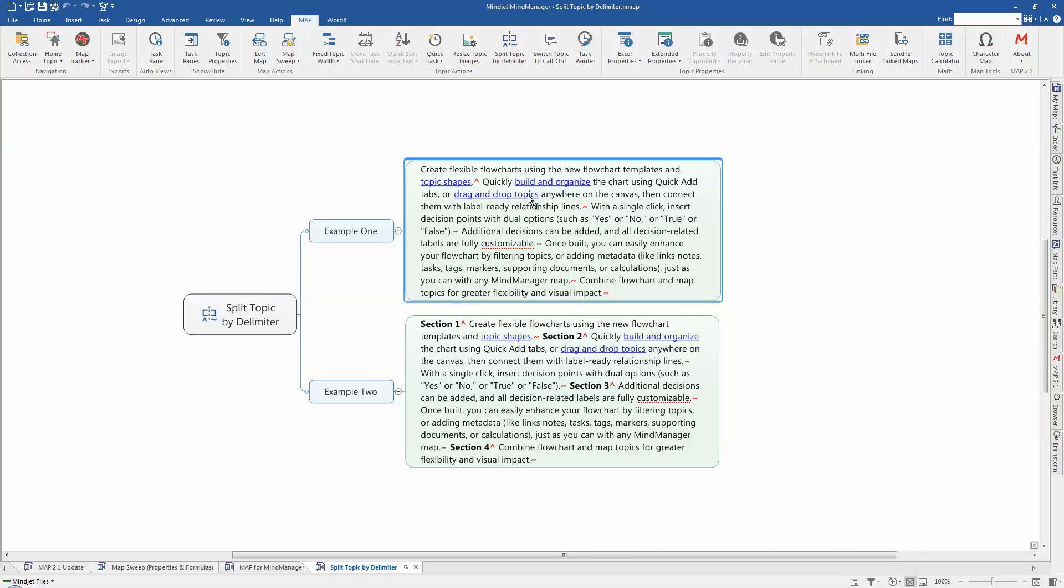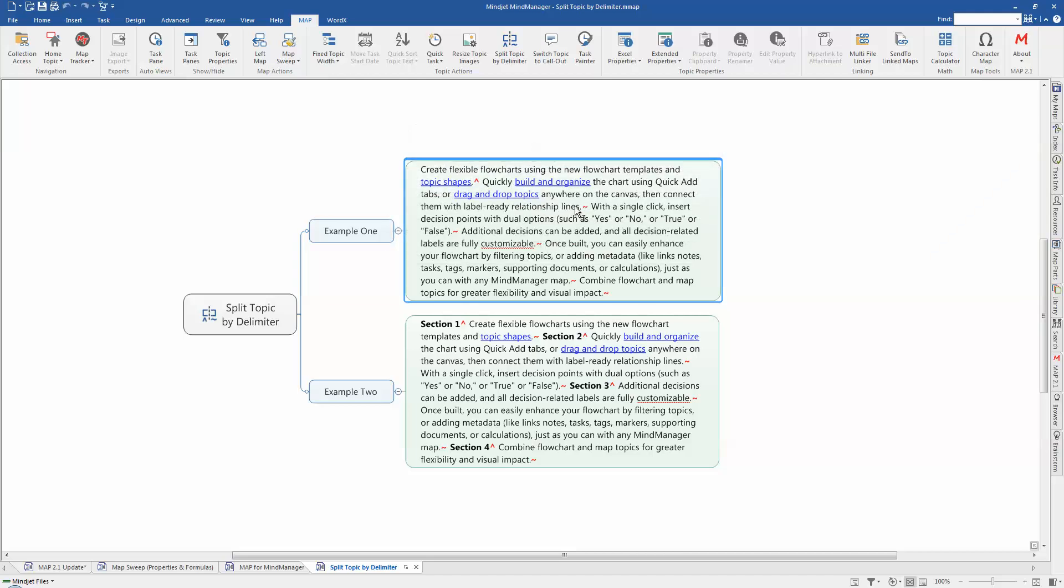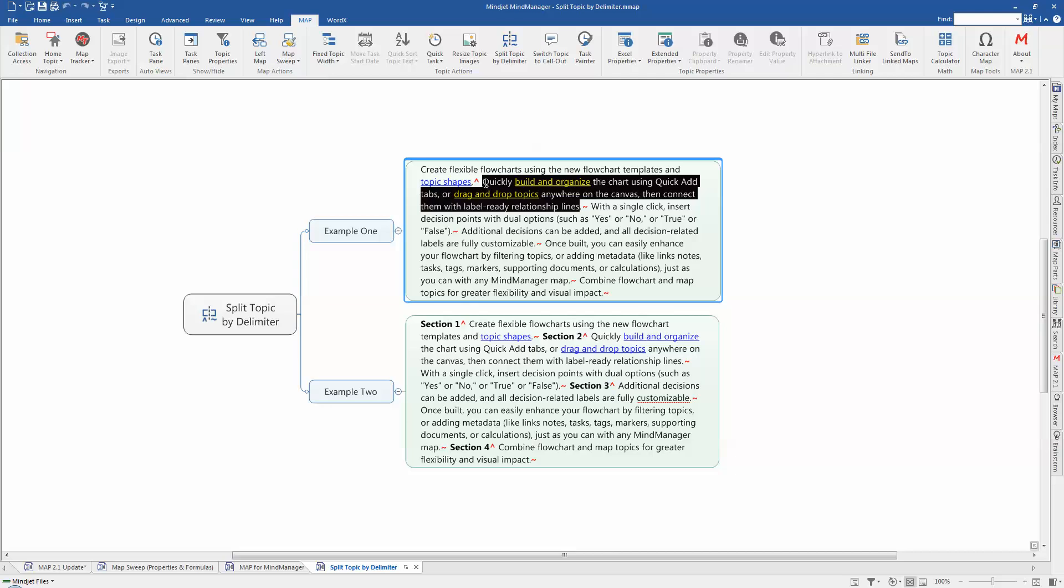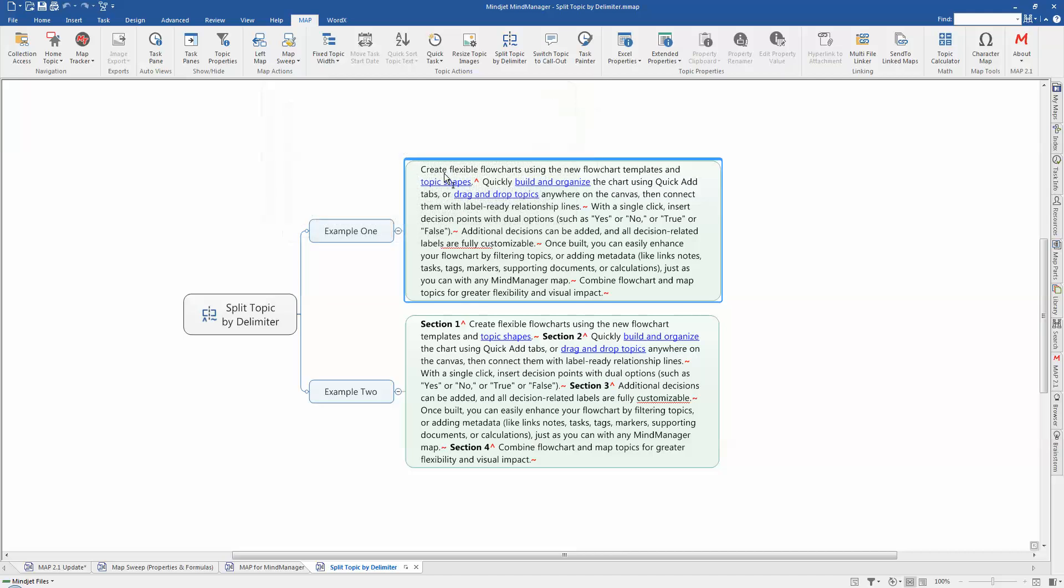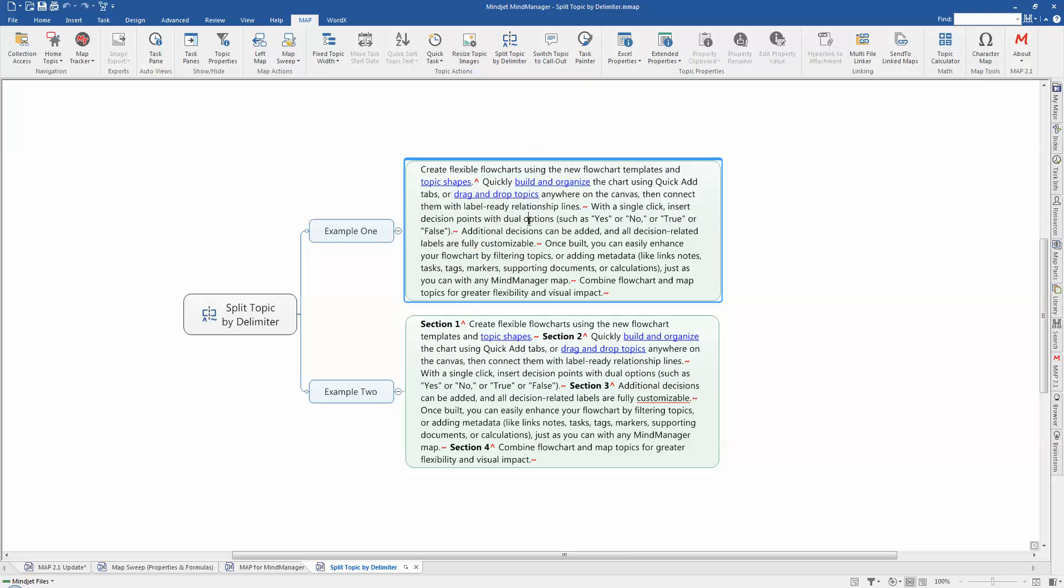The other delimiter is the tilde character. And where we place this, what that does is it takes the preceding text. So it's going to take this preceding text here and it will effectively add that as a new subtopic onto the topic that is left by this text here. OK, so the best way to show you that is the preceding action.